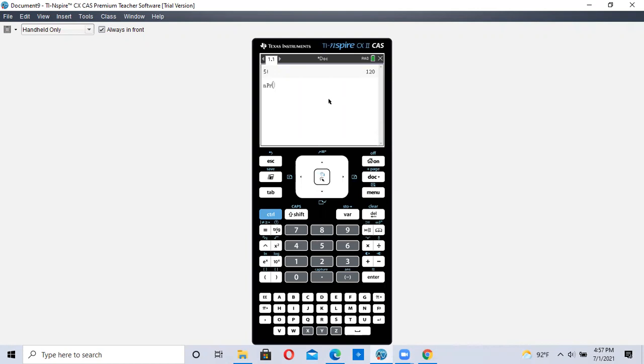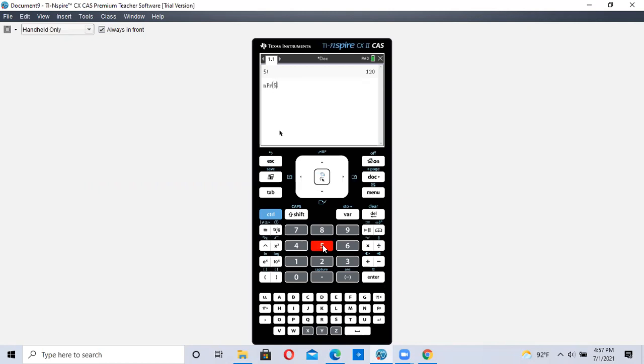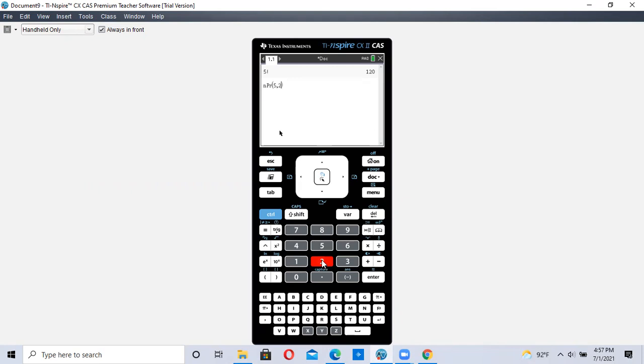So we're just going to put the five first in there, and then we're going to use the comma in the lower left-hand corner, and then we're typing in two. So this is 5P2. This is the way the TI-INSPIRE wants you to type it in. Hit enter, and you get 20.